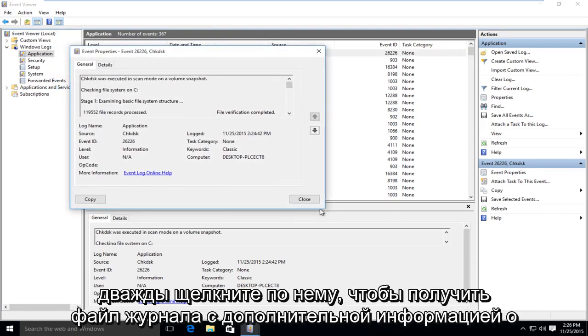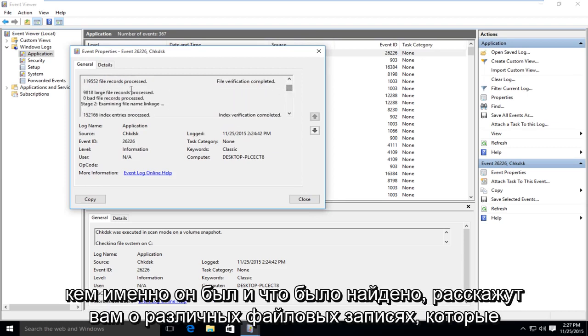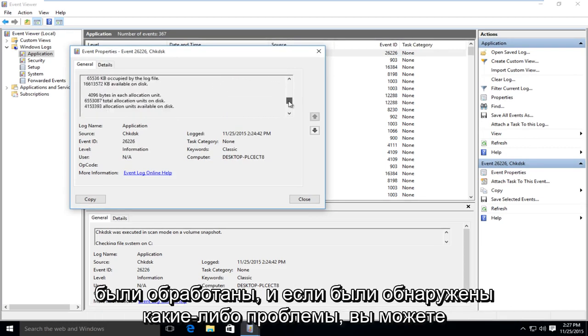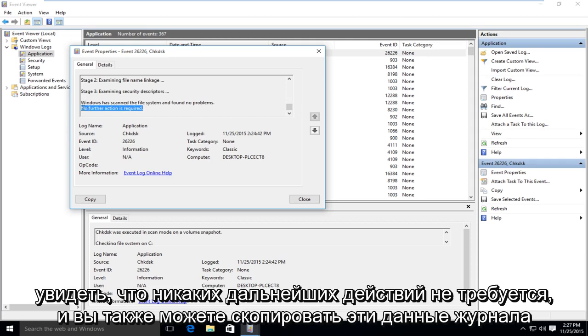It will give you a log file with more information about exactly what was scanned and what was found. Tell you different file records that were processed and if there were any issues that were detected. And you can see it says no further actions required.